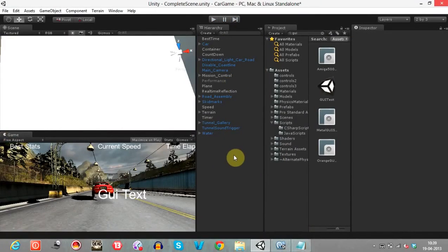Once the user completes the race in a new best time, we ask them to enter their name. The name is saved, and once they press Enter the text field vanishes. Then pressing OK shows three more UI buttons.